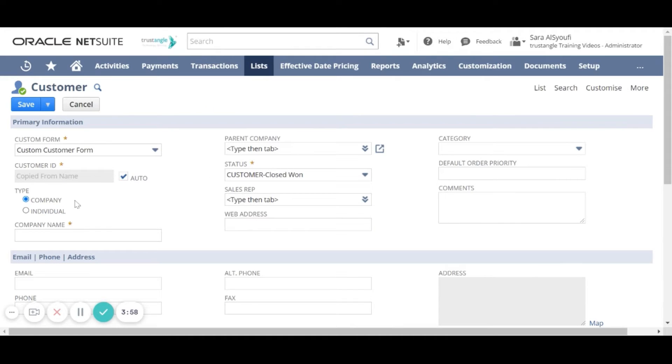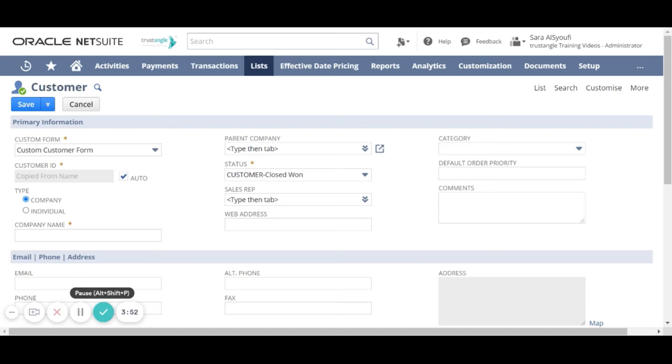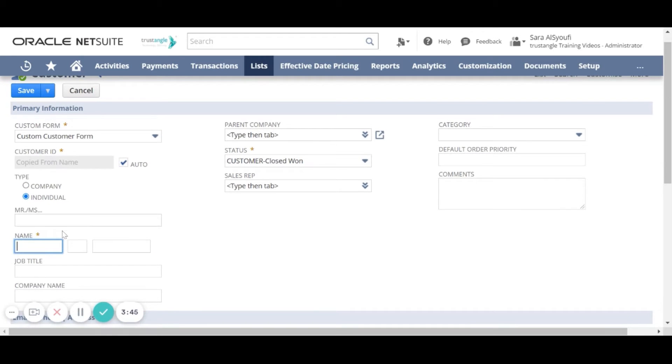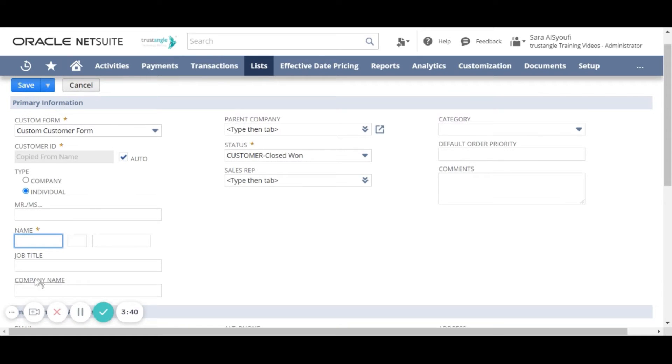Now we will start by choosing the customer type, either company or individual. If we choose a company we have to enter the company name, and if we choose an individual we have to enter the customer first name, the last name, the job title and the company name.